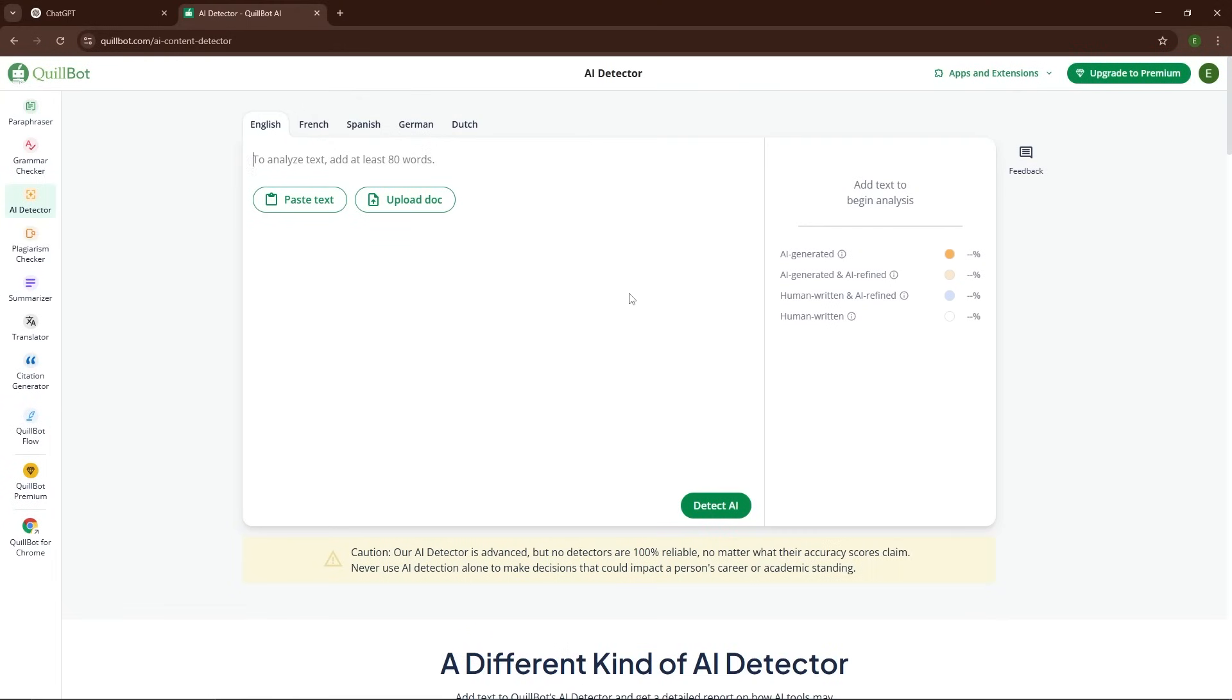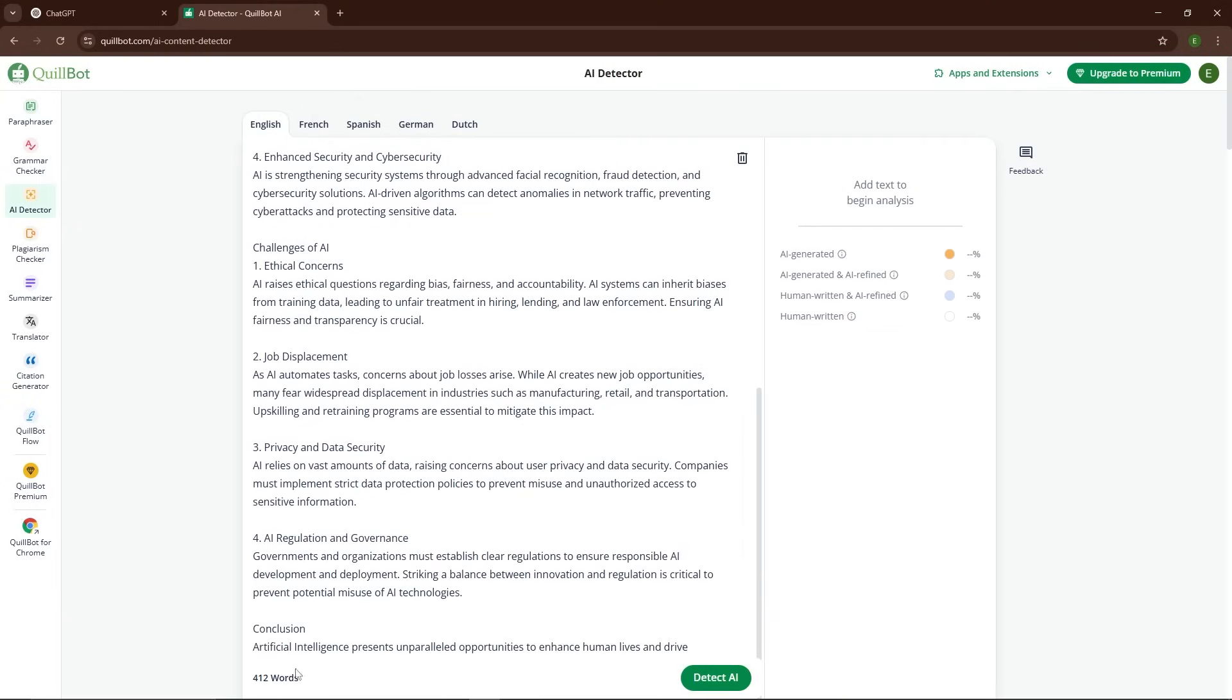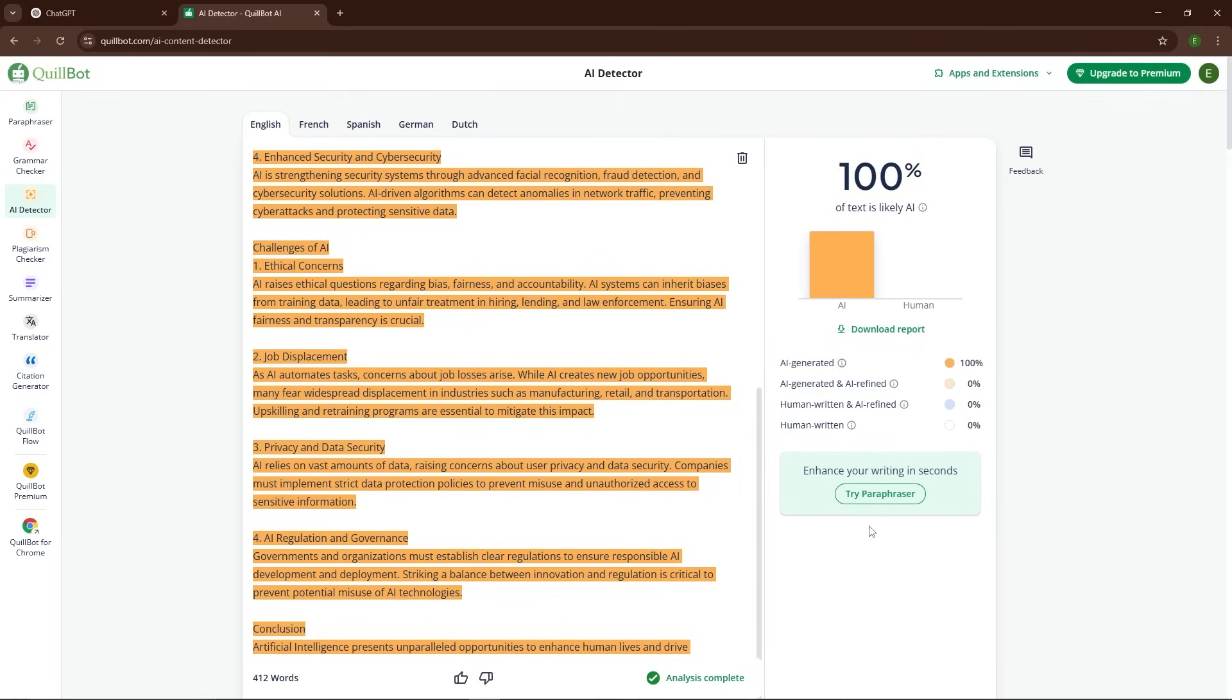But while AI tools save a lot of time and effort, there's one big downside: getting flagged by AI detection systems. This can be a big issue for students trying to avoid plagiarism detection, professionals looking to maintain credibility, or content creators who just want to streamline their workflow.